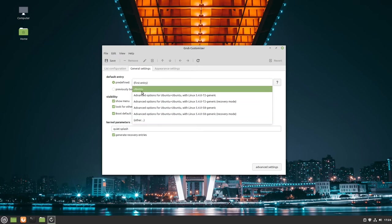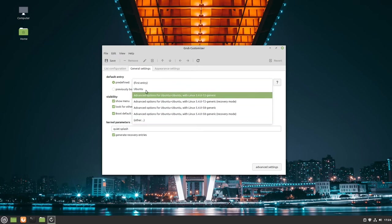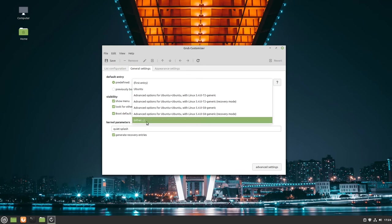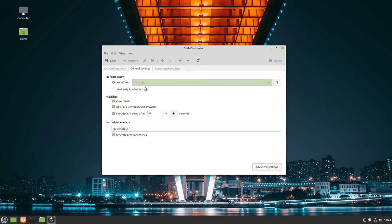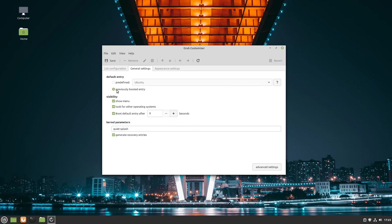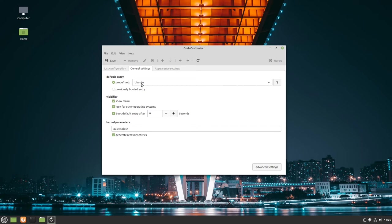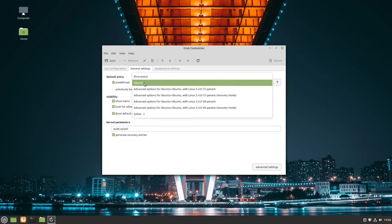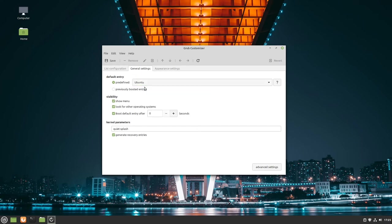Here you can choose a specific entry, maybe Windows or another Linux distribution or Ubuntu which is in this case Linux Mint. Or you can select the previously booted entry, so the entry you booted last time will be selected automatically for the next boot. That can be helpful too. But in my case, I'll go to pre-defined, Ubuntu which is Linux Mint.